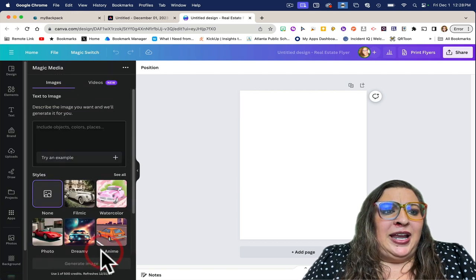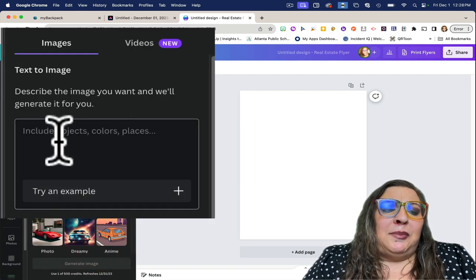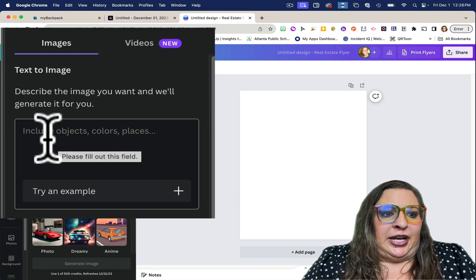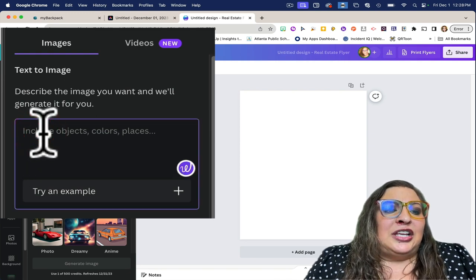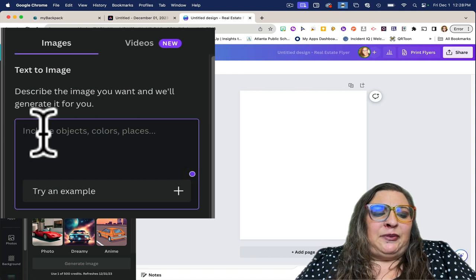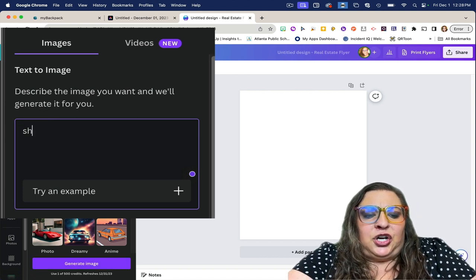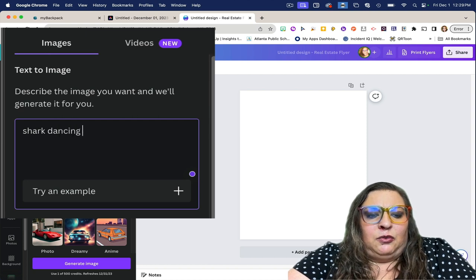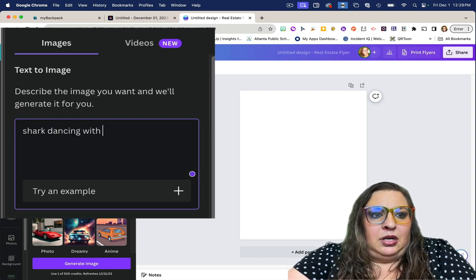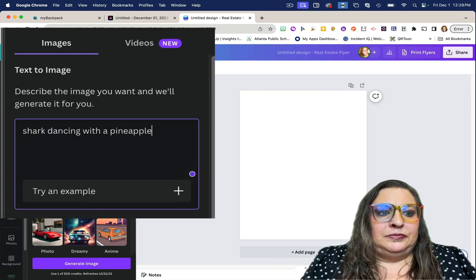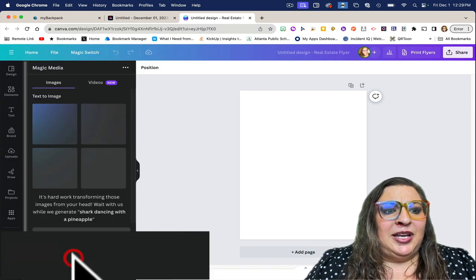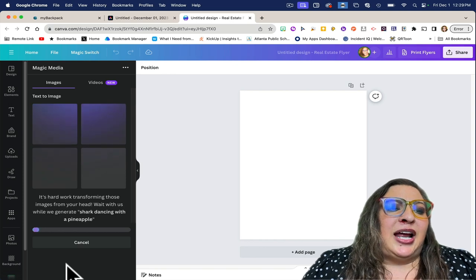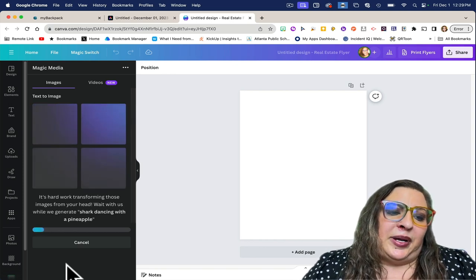Click open, and the text-to-image prompt generator will be on the very top of the left-hand side of your screen. Let's try a prompt this time in Canva. Let's say we have a shark dancing with a pineapple. I'm going to hit generate image, and it's going to generate what I typed in, just like it did on Adobe.